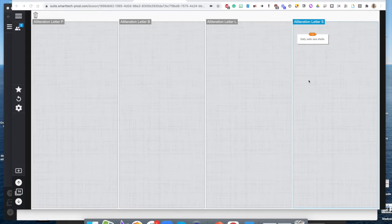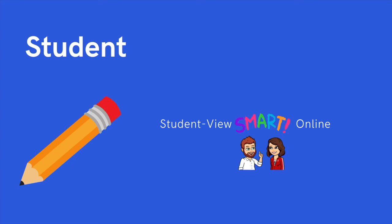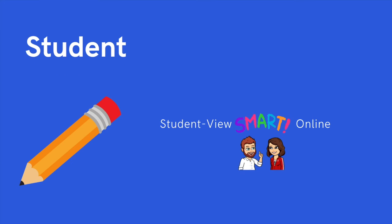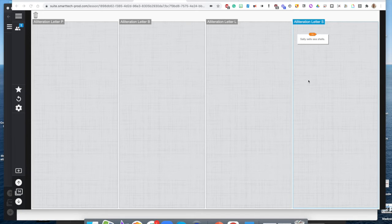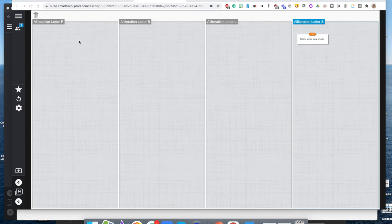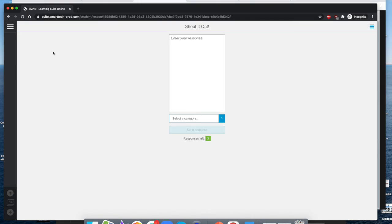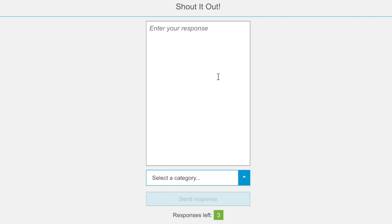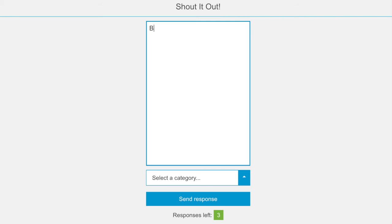So we're in Smart Learning Suite Online and I want to show you the student view during a shout it out activity. So I'm going to switch over to my student view page. Again, this is what's displayed up on the board from the teacher point of view, but this is what the students will see. Just so you can see the basic interface, when you begin a shout it out activity, there is a large text box for students to write their response. So I'll go ahead and give my little alliteration example here.